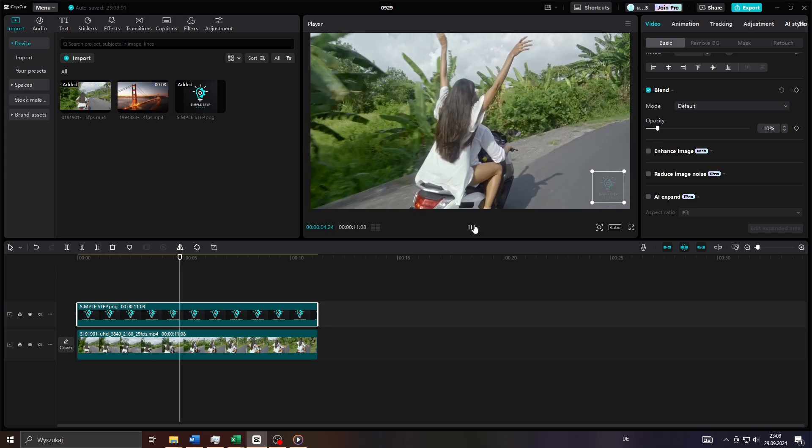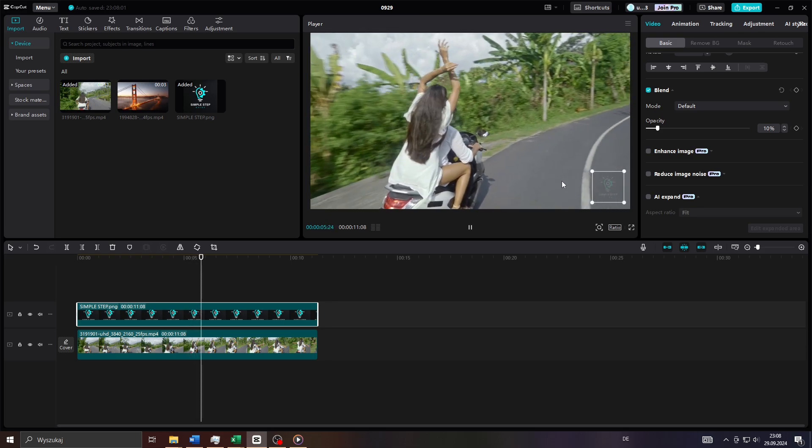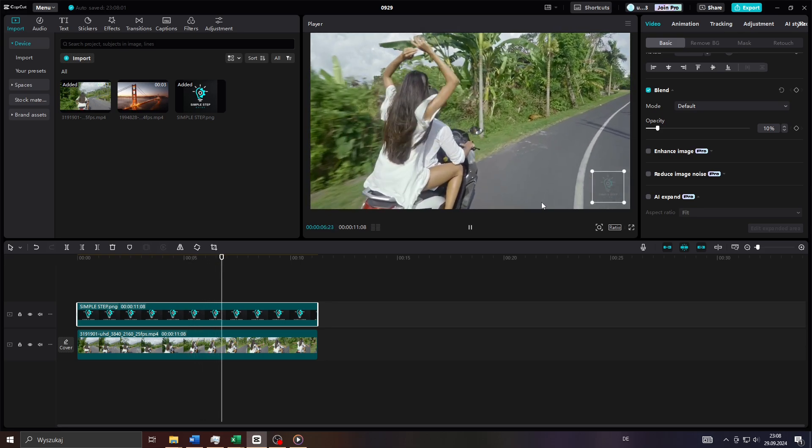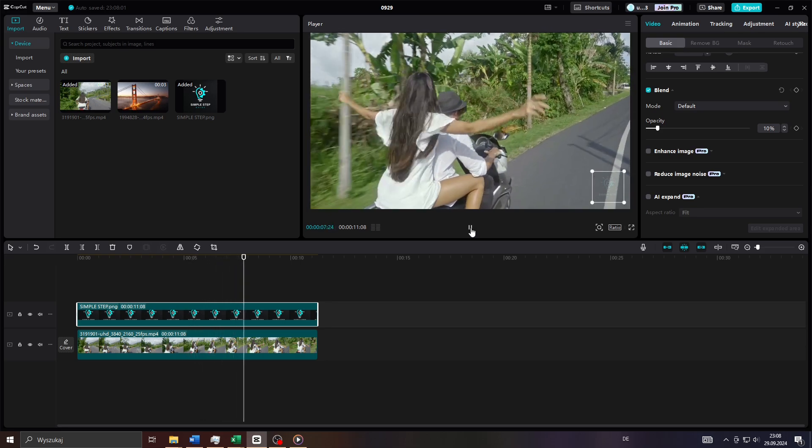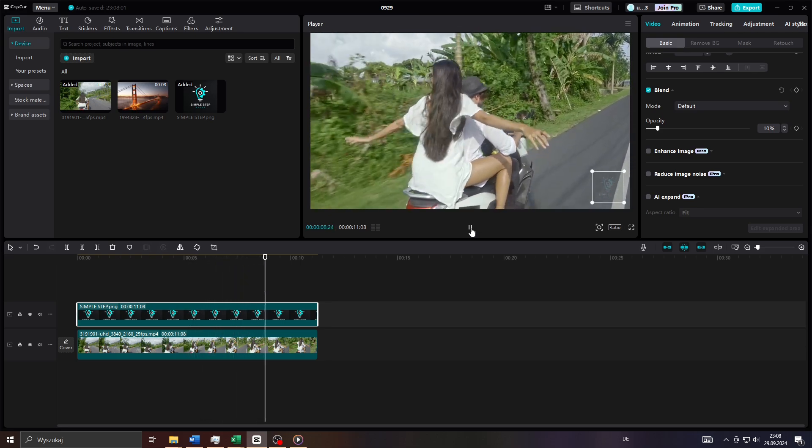And that's how you add watermarks to your video clips here on CapCut guys. Thanks for watching. Have a fantastic day.